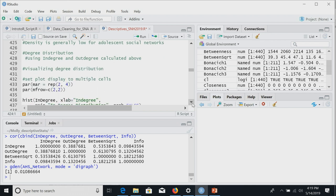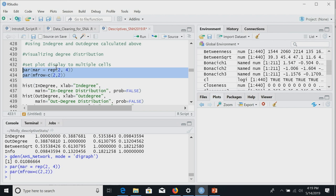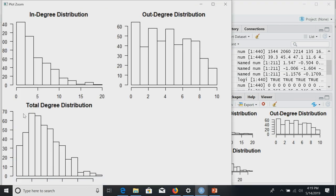We can look at the degree distribution. We already calculated degree, so we just need to make histograms. We'll use par(mfrow) to display three histograms at once: in-degree, out-degree, and total degree. In-degree shows a typical long-tailed distribution; total degree shows a power law-like distribution; out-degree gets truncated at 10. There are a lot of people in our network who didn't send any ties but were nominated — suggesting some students were named by classmates but may not have taken the survey themselves.